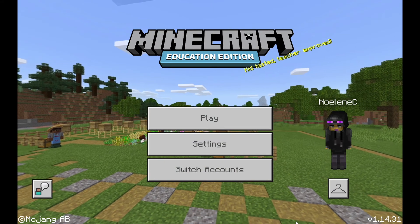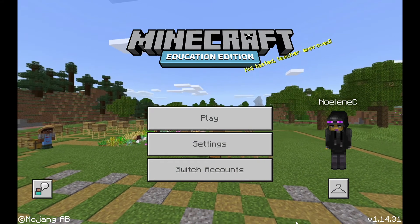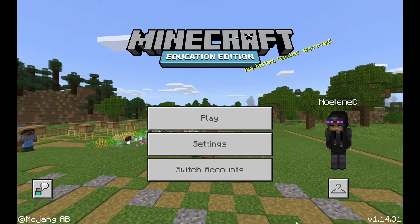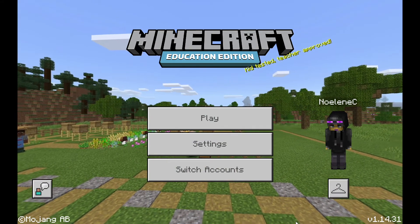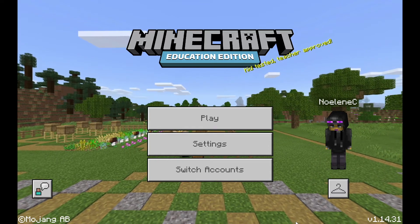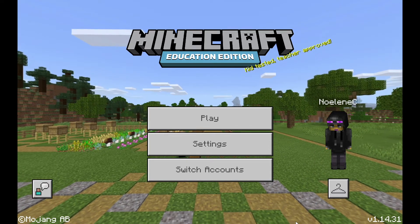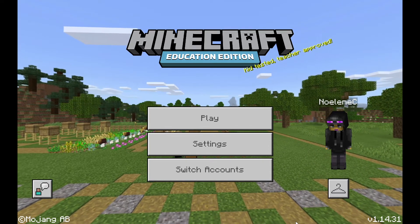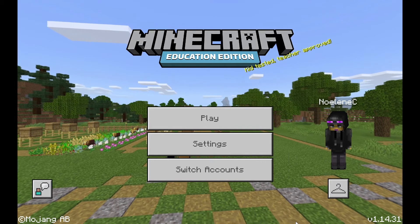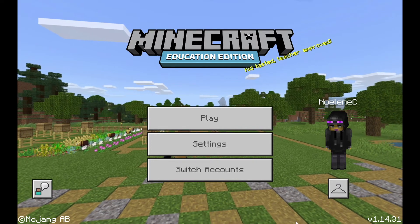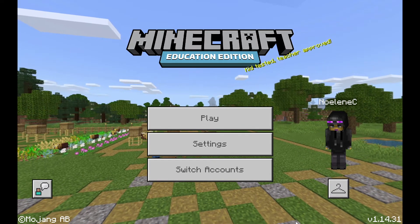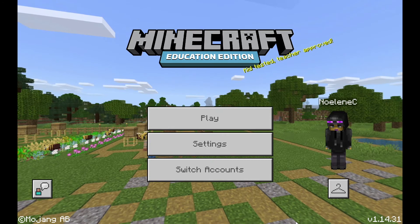Hello and welcome to today's tutorial on Minecraft Education. Today I'll be going through how to get started in Minecraft Education for 2021. If you are one of those teachers that likes to get organized and plan for next year, this is your perfect opportunity to do so.